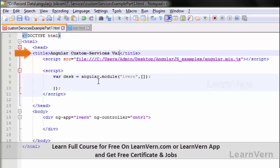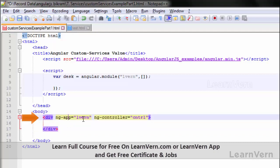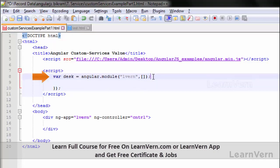I have a div with ng-app set to 'l1' and ng-controller set to 'cntrl'. In my script block I have written where 'desk' is equal to 'angular.module', passing my ng-app name and a blank array. Now to use a value service, we will do it similarly to how we have done it with a controller or filter.